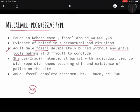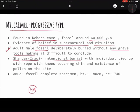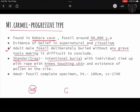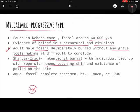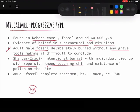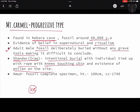At Shanidar in Iraq, there was an intentional burial of an individual tied up with ropes, with knees touching the chin — a flexed burial position. There were also pollen remains on the side, indicating flowers were placed at the grave. This strongly suggests they had cultural practices, belief in the afterlife, and ritualism.